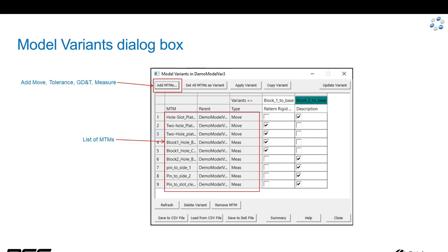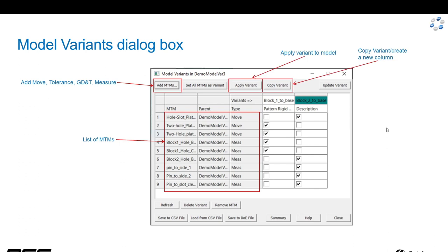Here's the list of moves, tolerances, and measures for this particular model.